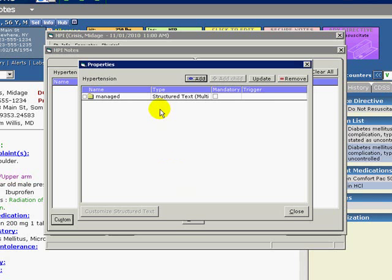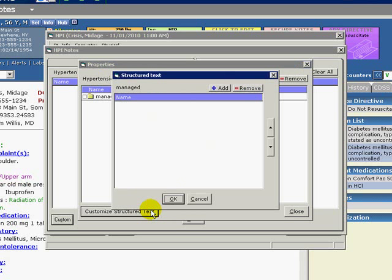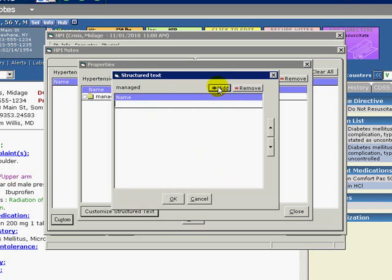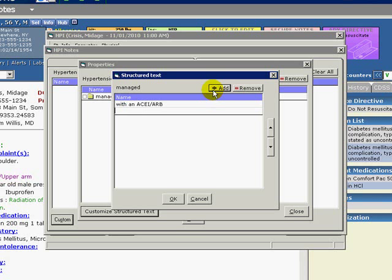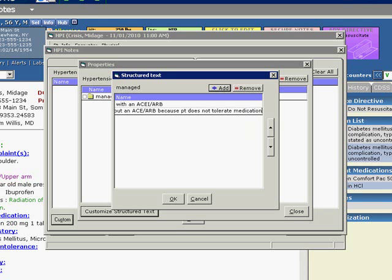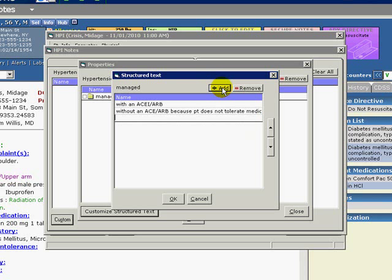Select the added property, then click Customize Structured Text. Click Add within the Structured Text window to type our options. In our example, we will type with an ACE-R, then without an ACE-R because patient does not tolerate medication, then without an ACE-R because the medication is contraindicated.